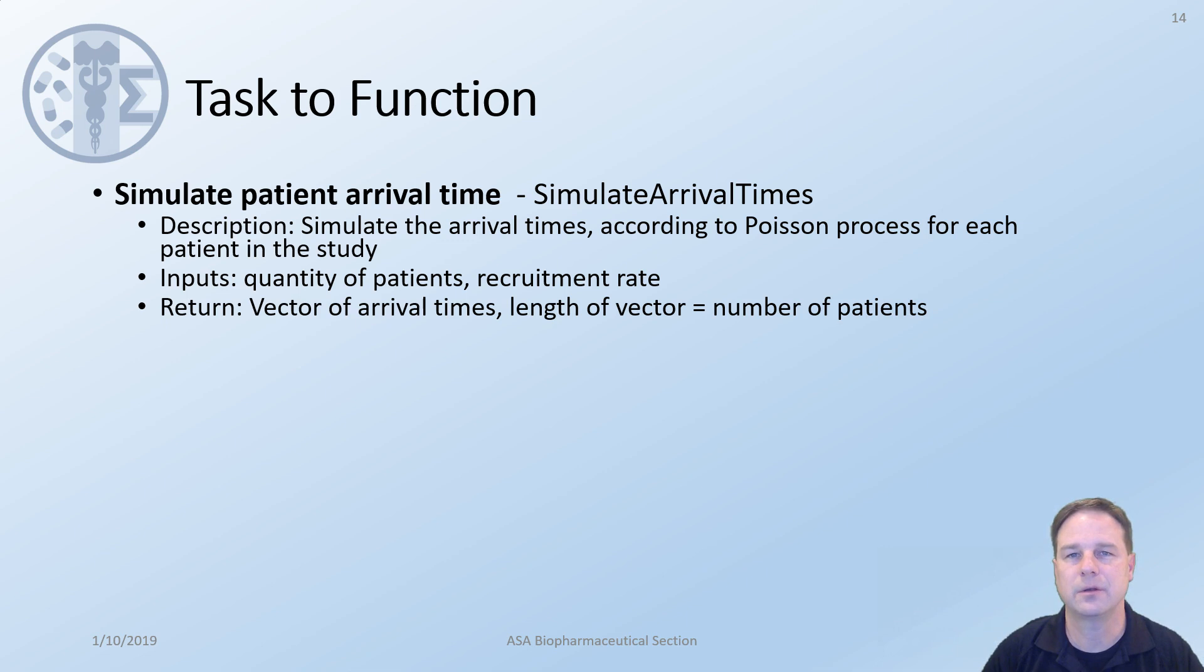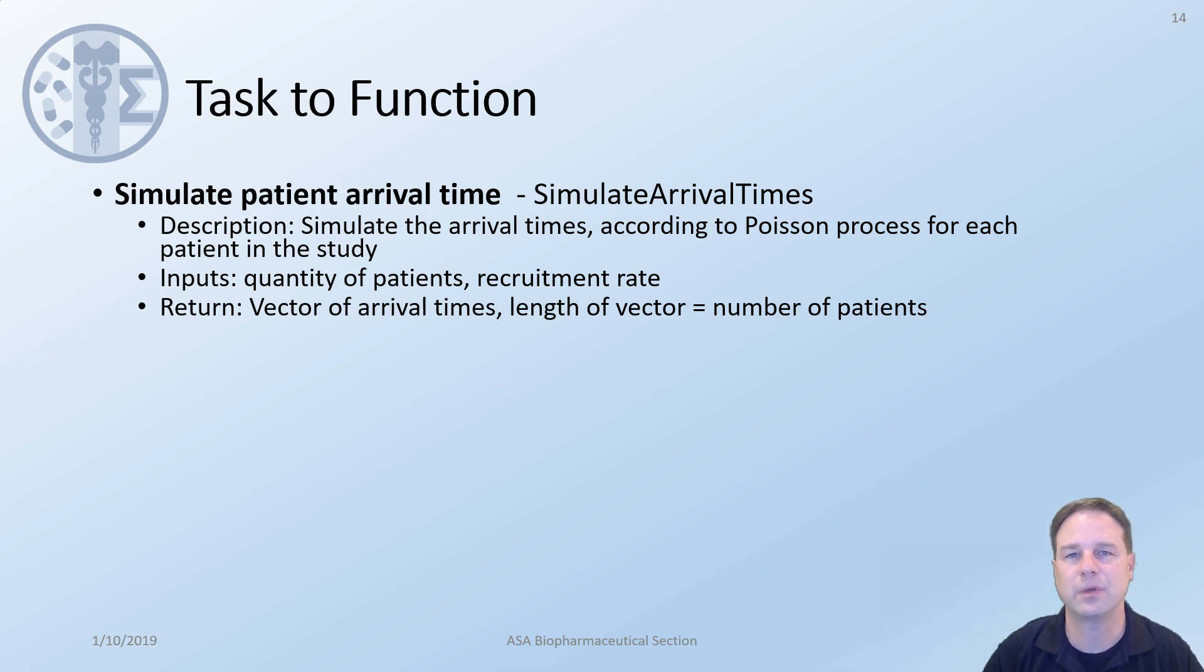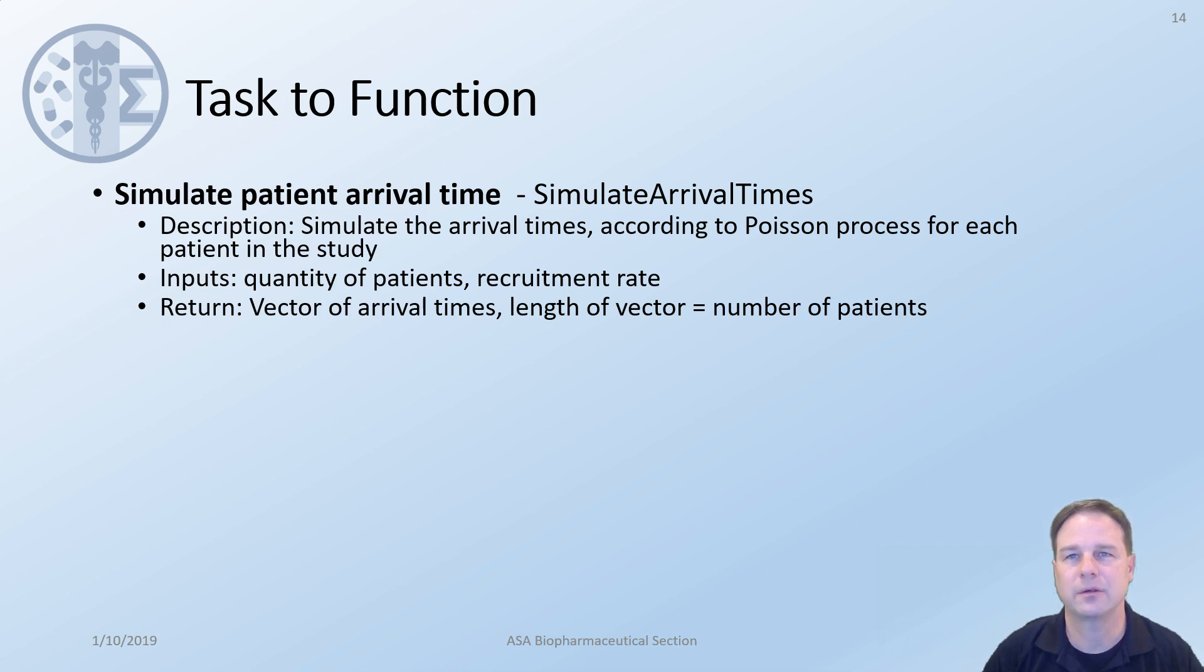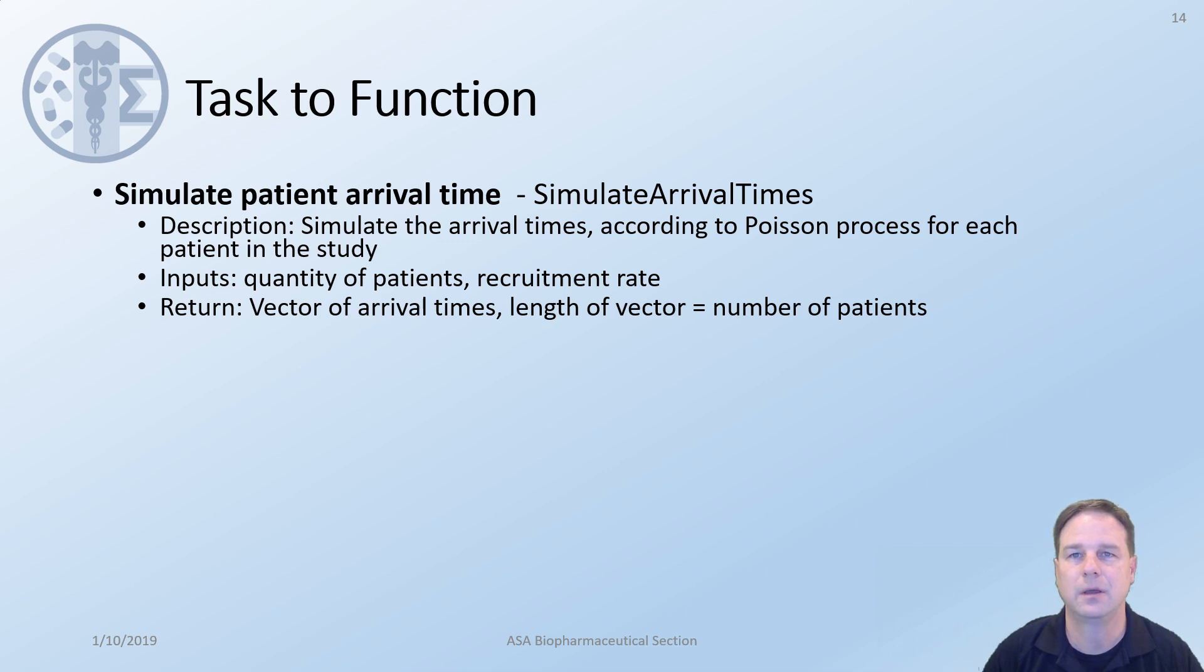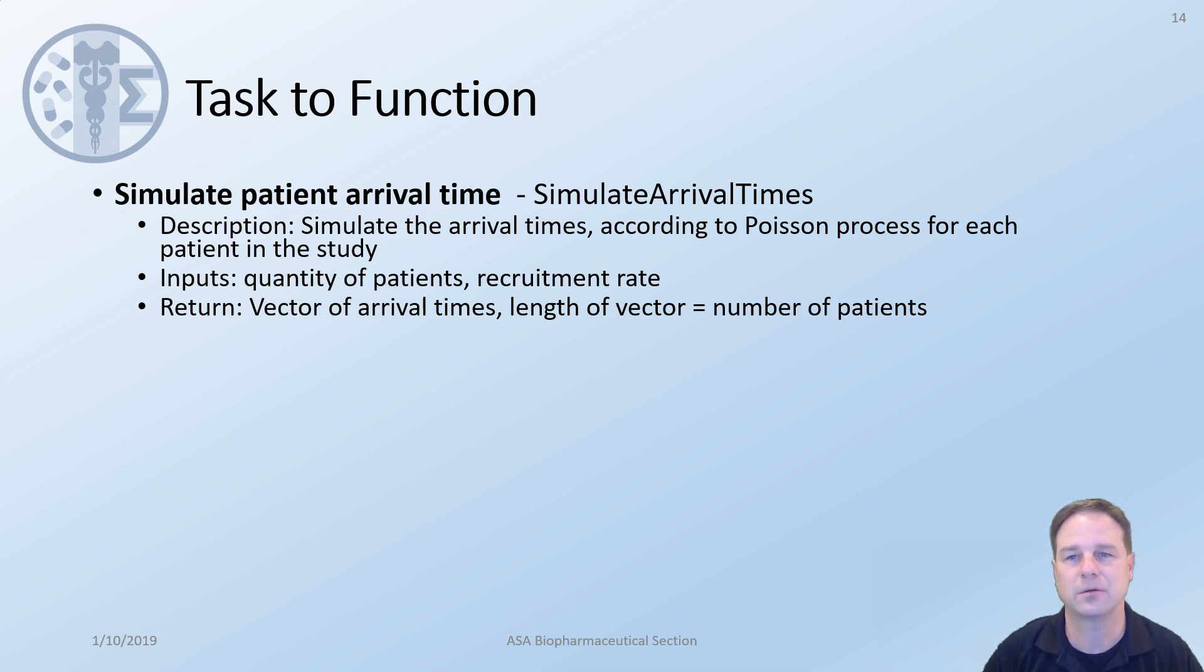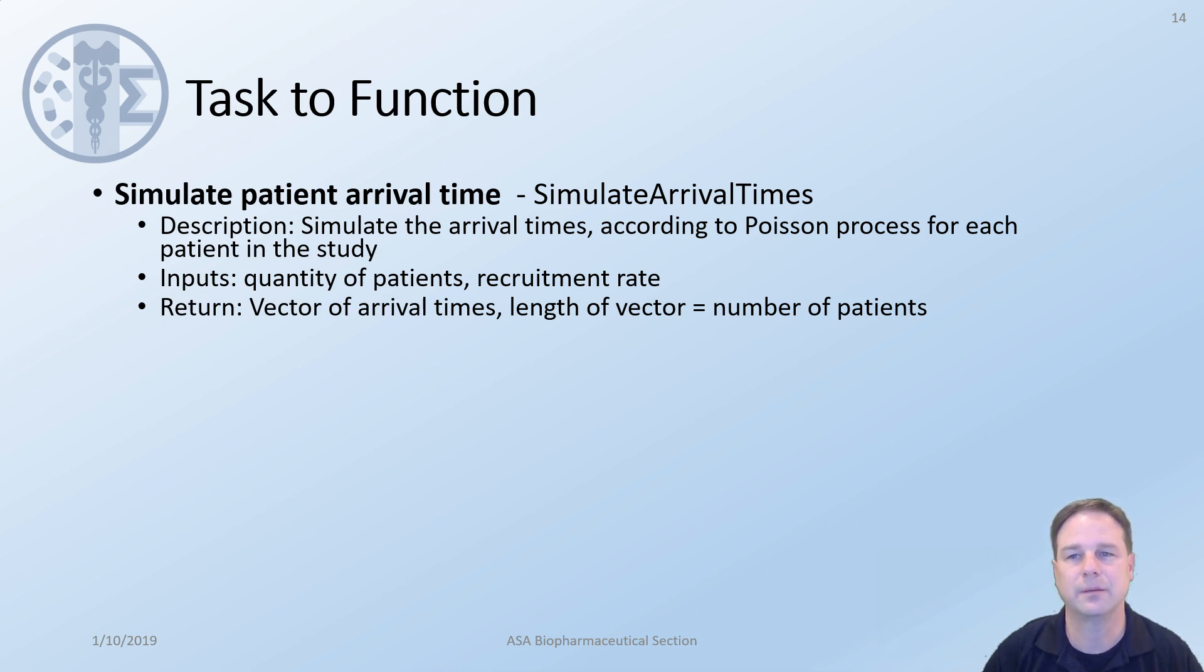We'd like to move from the task descriptions to function examples and provide a few descriptions here. In order to simulate this trial we needed to be able to simulate patient arrival times. So we would name a function simulate arrival times. Notice that I begin the function name with a capital S and use camel case as well. This makes it much easier to read in the code. In this function we would like to simulate the arrival times according to a Poisson process for each patient in the study. The inputs to this function would be the quantity of patients and the recruitment rate. What we would like is for the function to return the arrival times and as a check we know that the length of the vector should be the number of patients that are enrolled in the study.